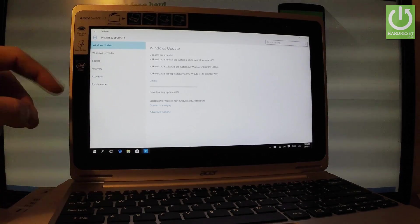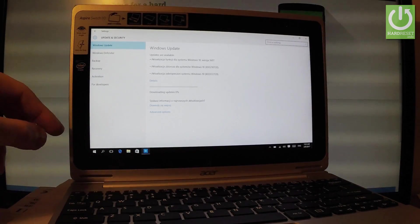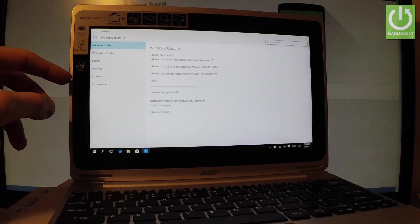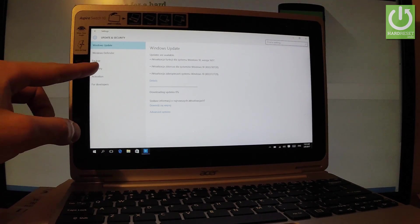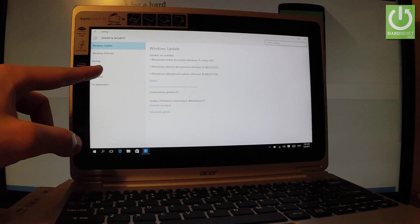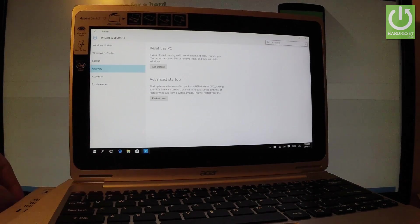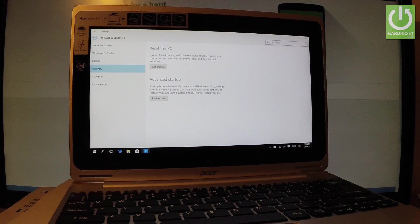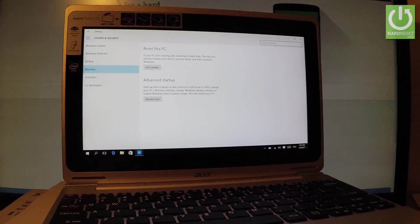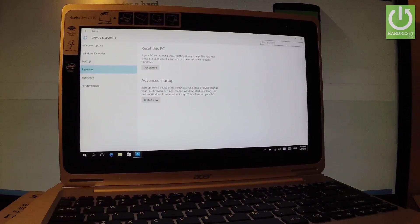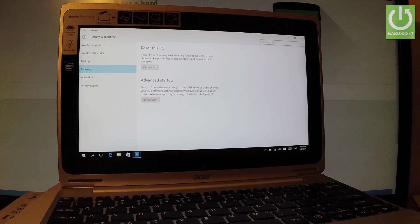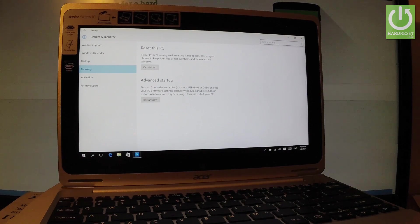And here you have a couple of options from the left bar. Let's choose recovery right here. And in recovery tab you've got reset this PC. So if your PC isn't running well, resetting it might help.